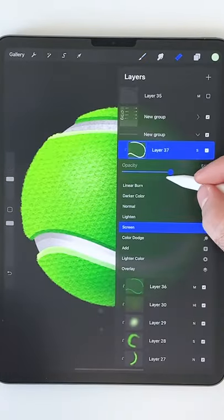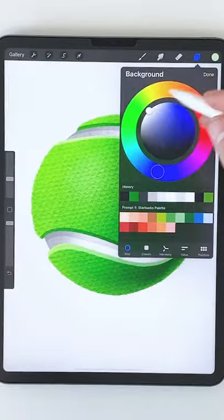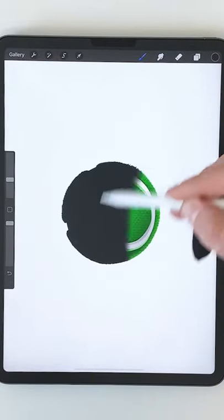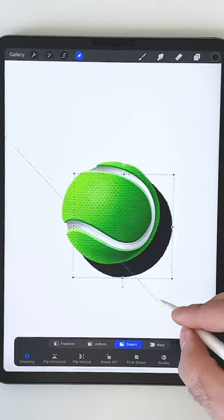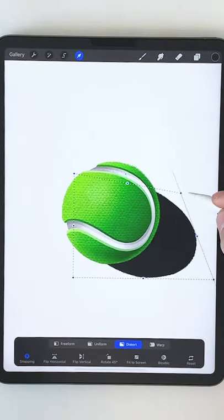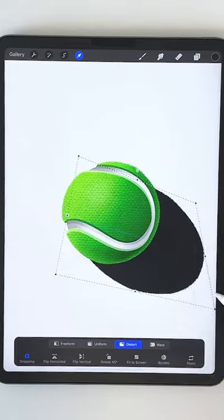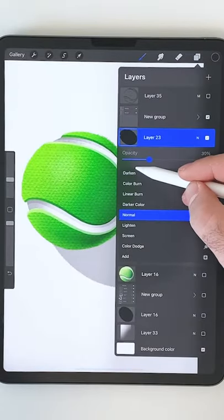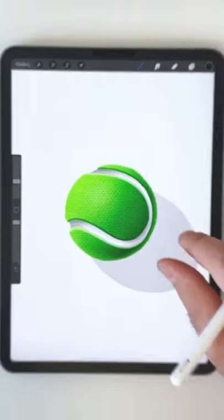I'm now gonna make a copy of the entire ball and fill it with black. I'll distort the shape a little bit to make it look like a nice shadow and then finally I'll lower the opacity.